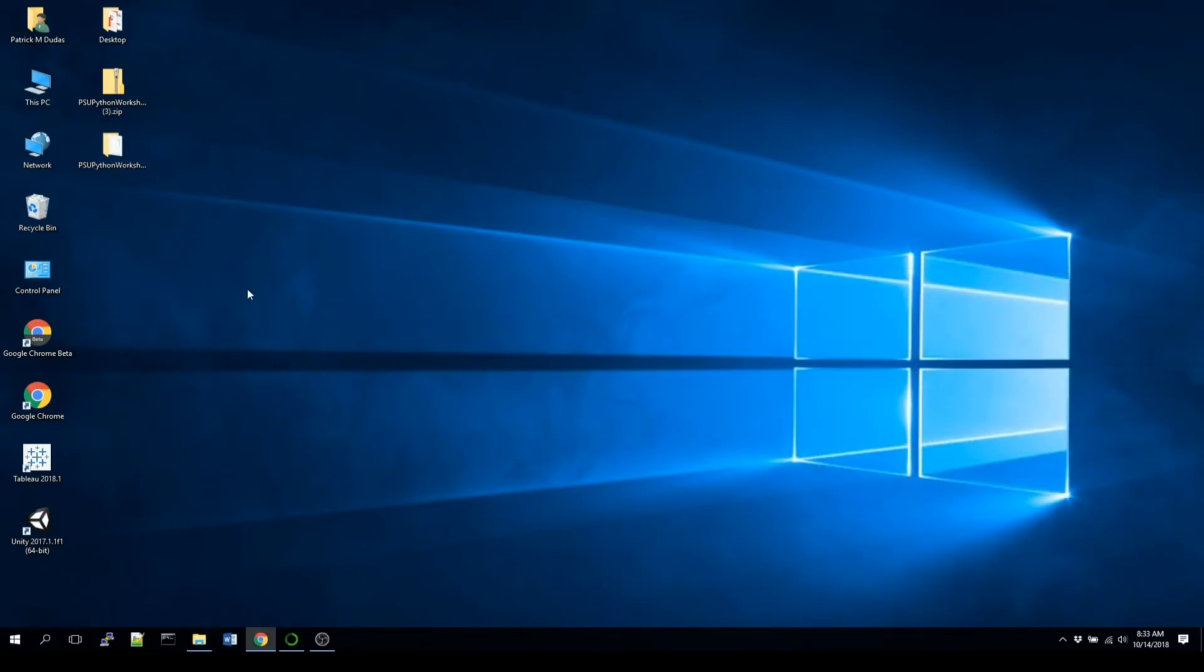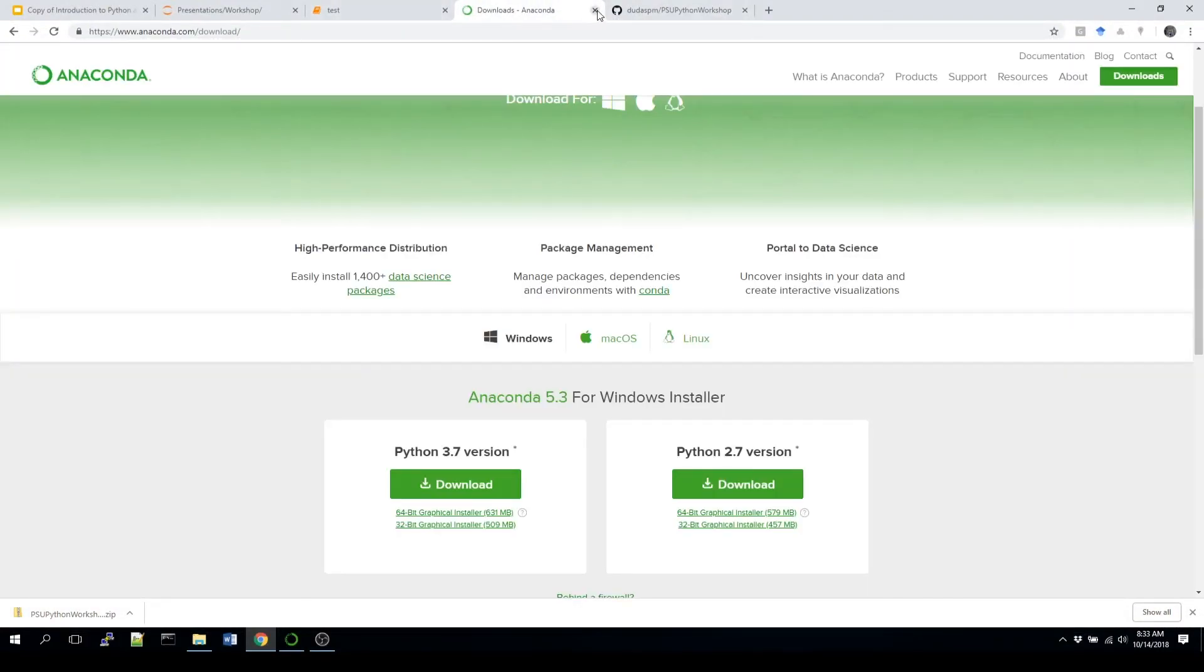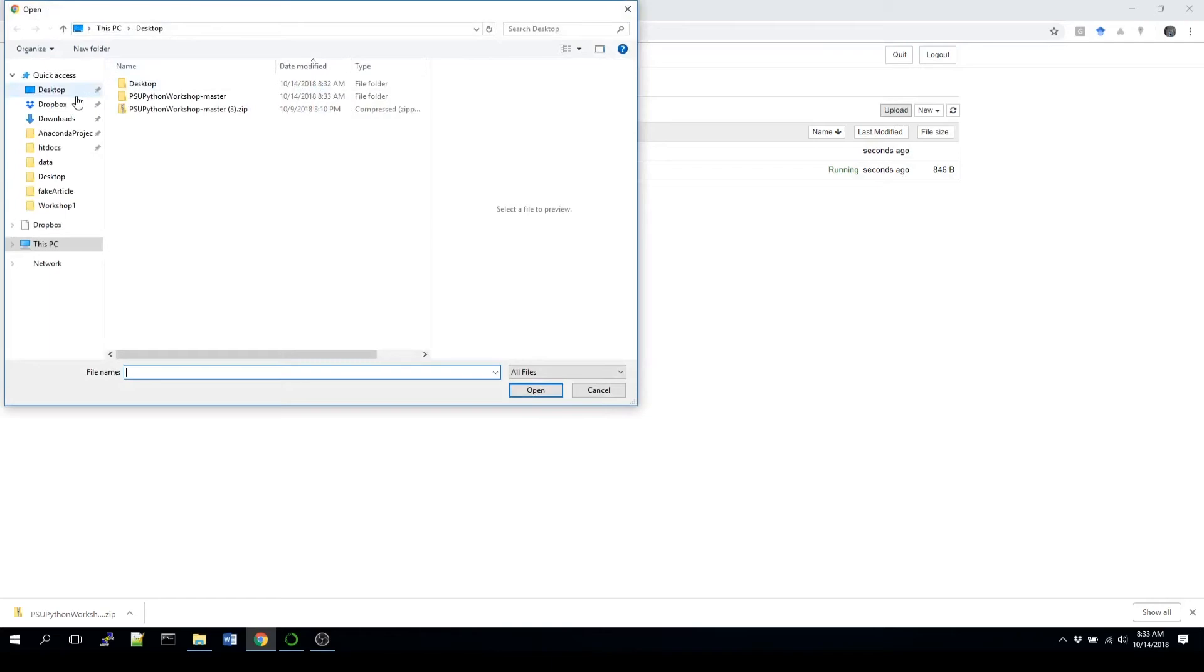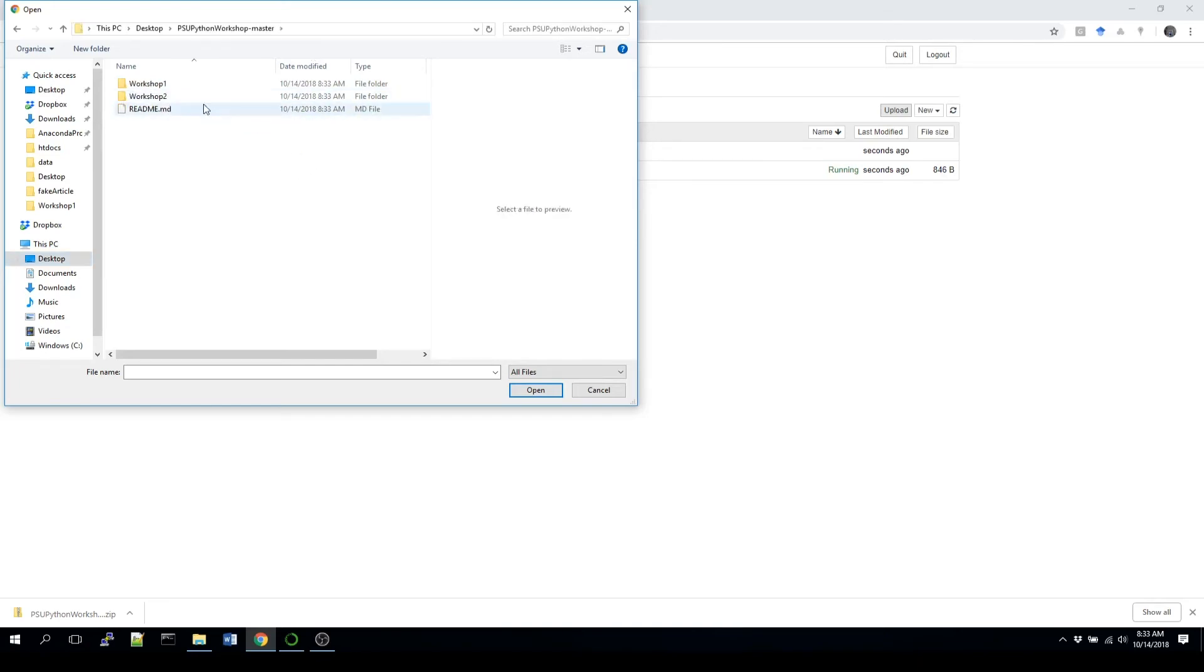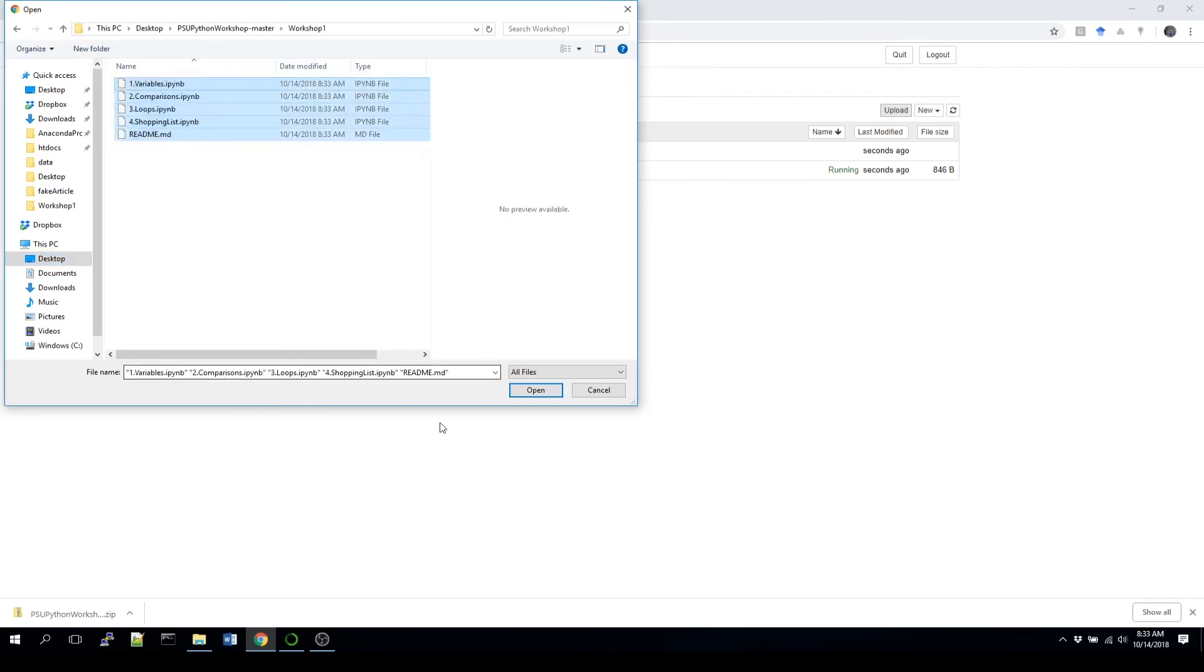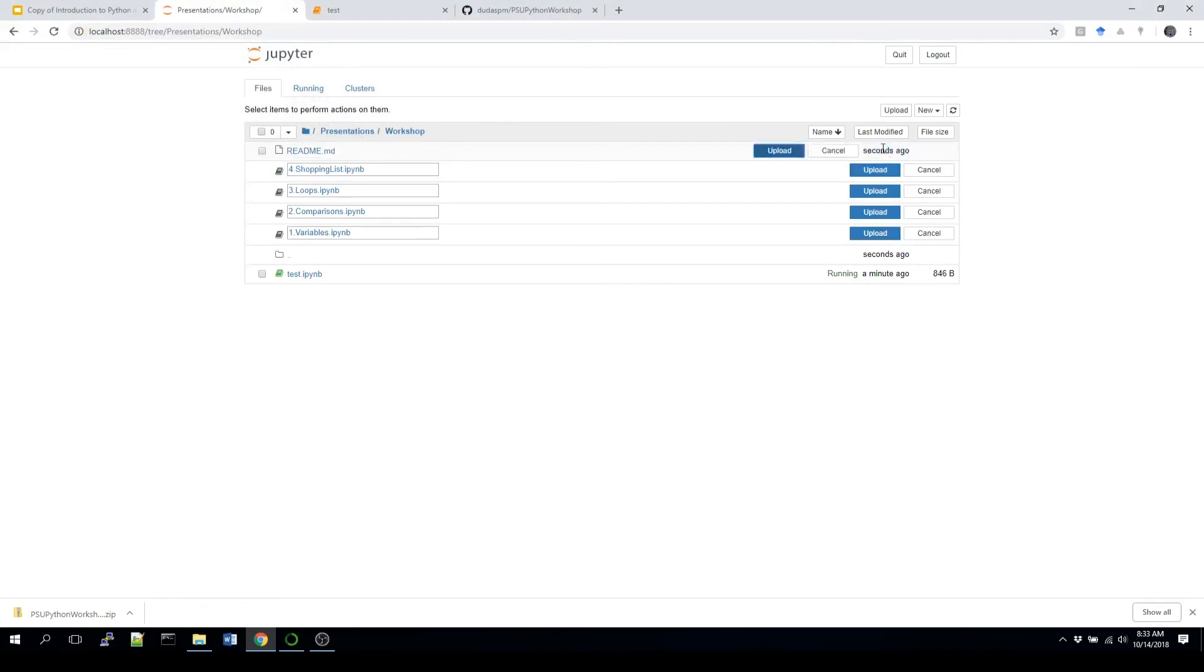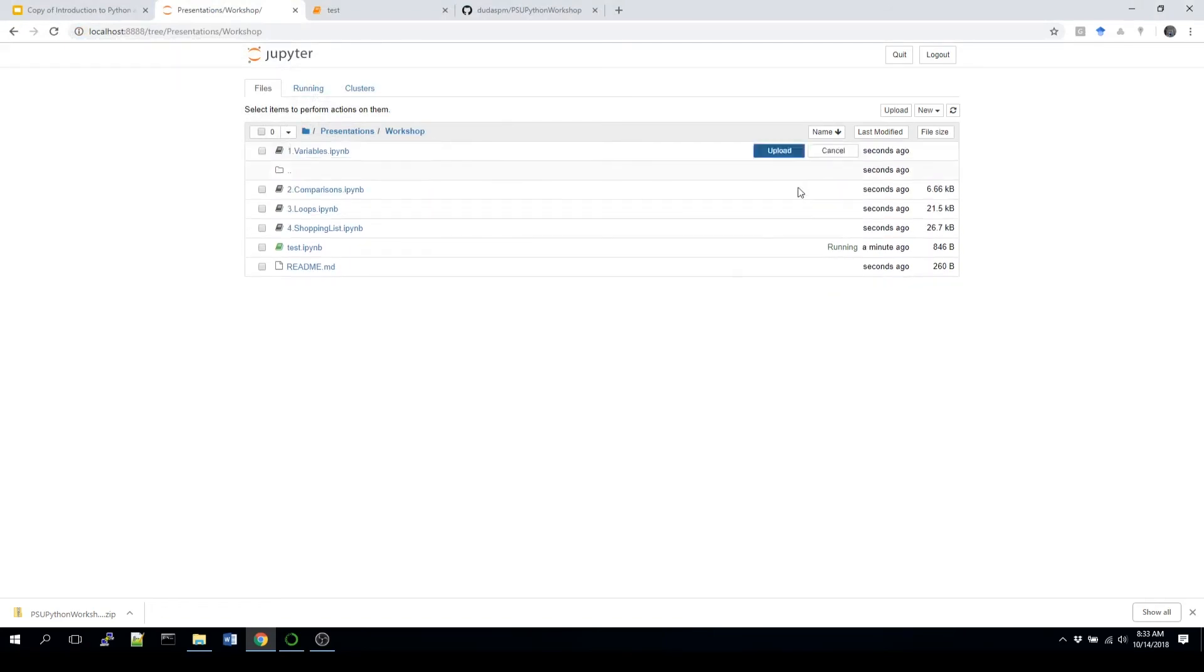Close out of those windows. Now when we go back into Jupyter, and close out of this. And now within the Jupyter environment, we can do something instead of creating a new file, we can upload. So click on upload. Go to desktop. And then we'll see that PSU Python workshop dash master. Make sure you're not going into the dot zip. Go into workshop one, and just select everything. And click open. Then you have to manually click through these, but you click upload, upload, upload. And there we go. Now everything is uploaded and able to be run within this environment.